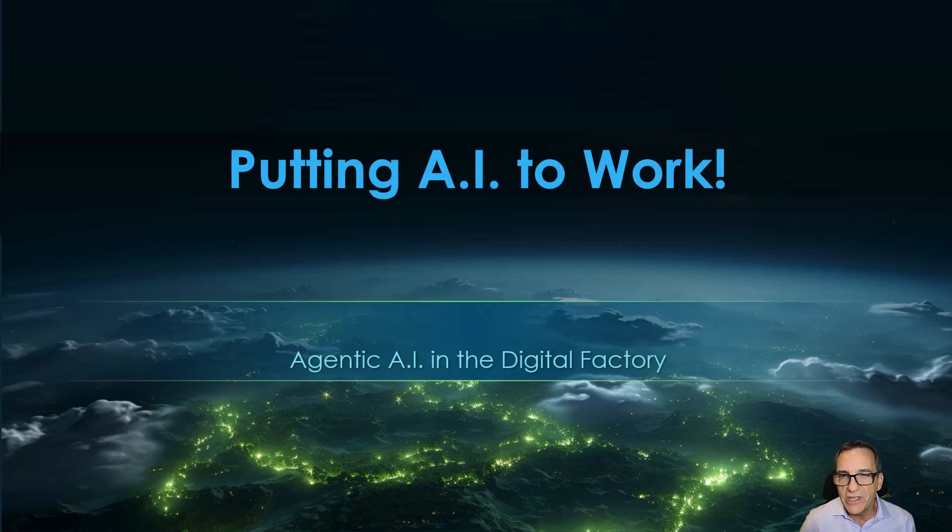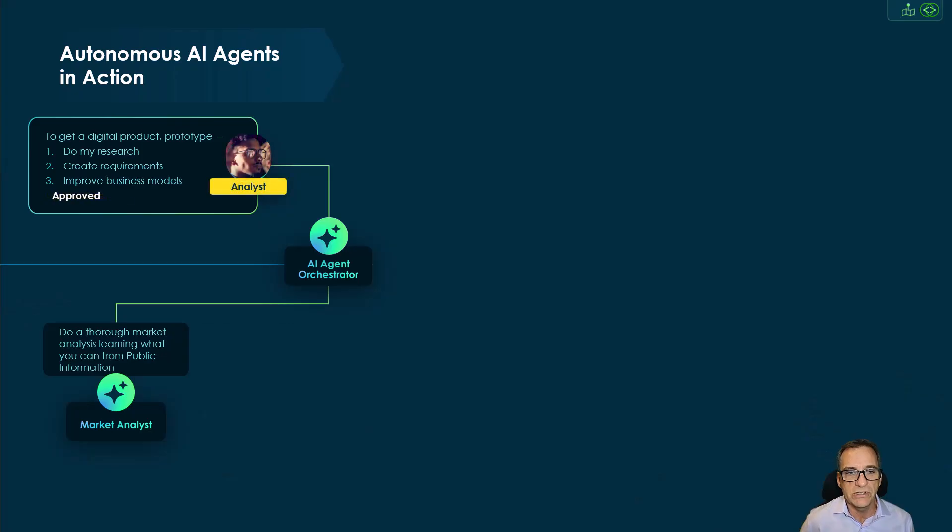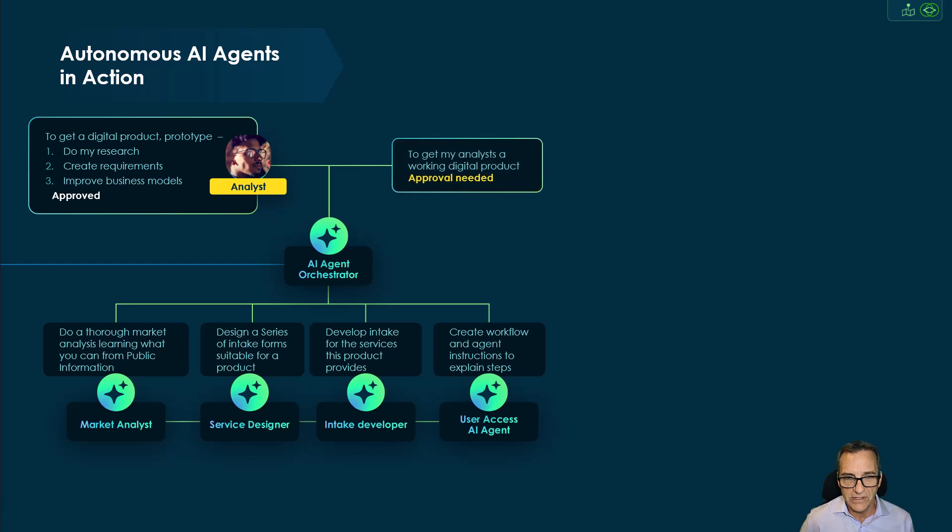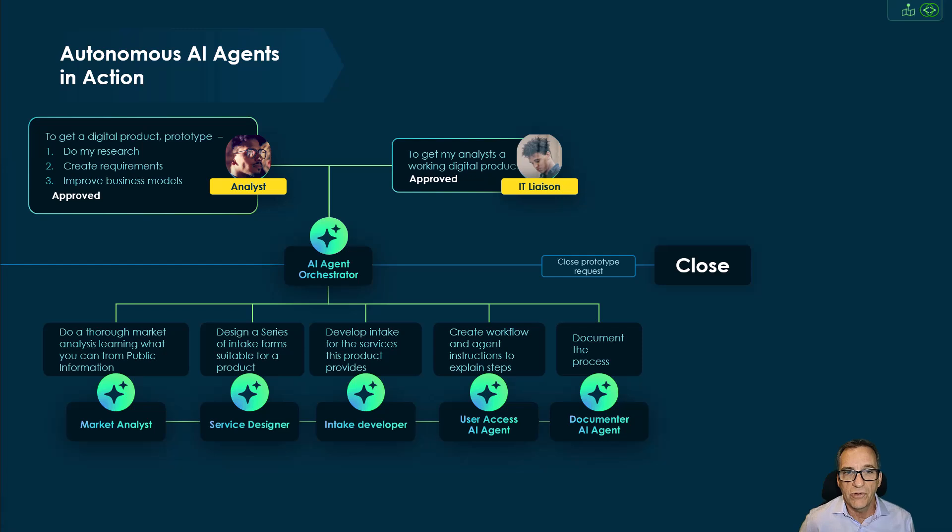Today we're going to focus on putting AI to work. More specifically, we're going to look at agentic AI in the digital factory. We've built a series of AI agents that are able to work to create a digital product prototype for an analyst.